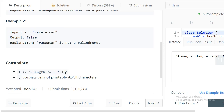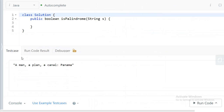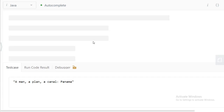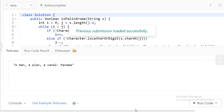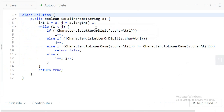The constraints say the string length can be up to 10^5, which is pretty large, so we need an efficient approach. As discussed, our approach runs in O(n), so that should work fine. Let's see the solution for both Java and C++. We take two pointers — index i starts from zero and j starts from the last character of the given string.